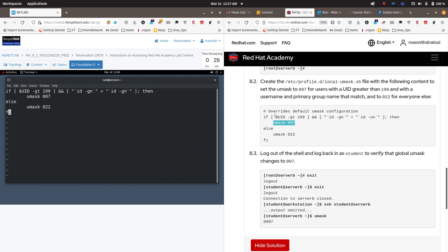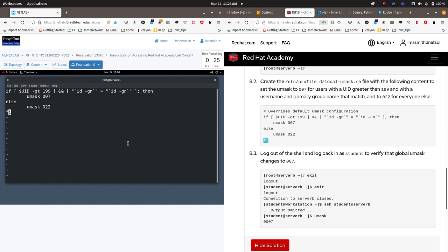If this is not true — if the user ID is 199 or less and the group number does not match the user number — then we are going to assign a umask value of 022. And then we're going to close out this if statement, this conditional evaluation, and we're essentially done with this piece of logic. We're going to save the file, and then you will be able to get your correct evaluation or pass that part of the lab.